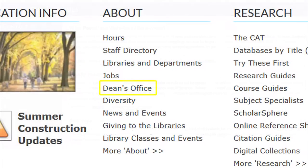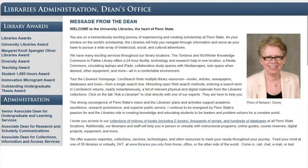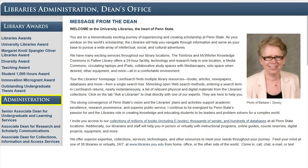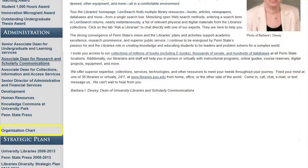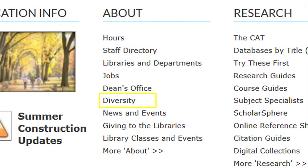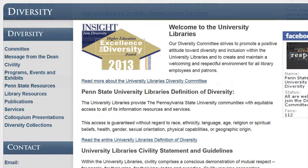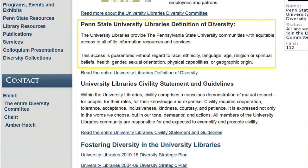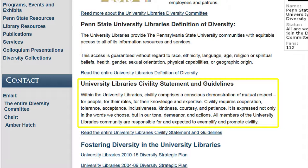The link to the Dean's Office takes you to a message from our Dean, as well as to links on library awards, the library administration including the organizational chart, and information on the strategic plan. Our diversity link takes you to information on the University Libraries' definition of diversity, as well as the civility statement and guidelines.